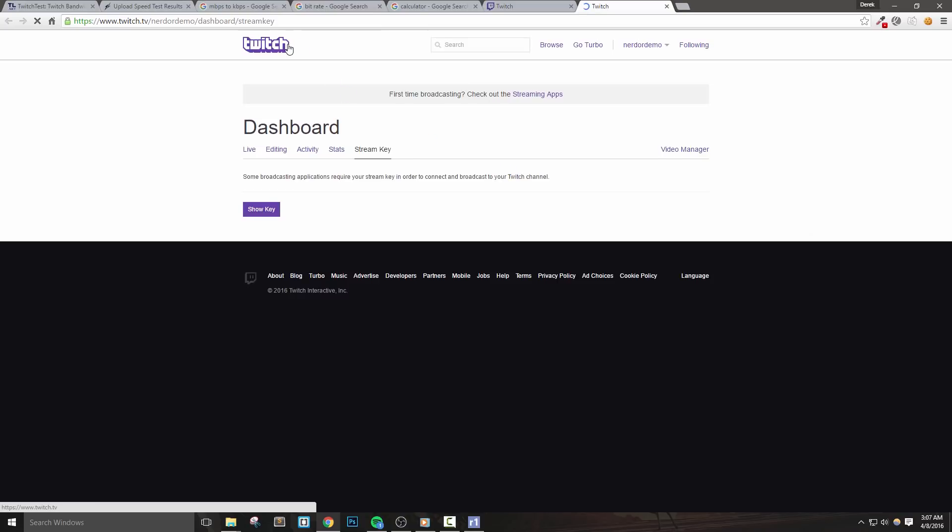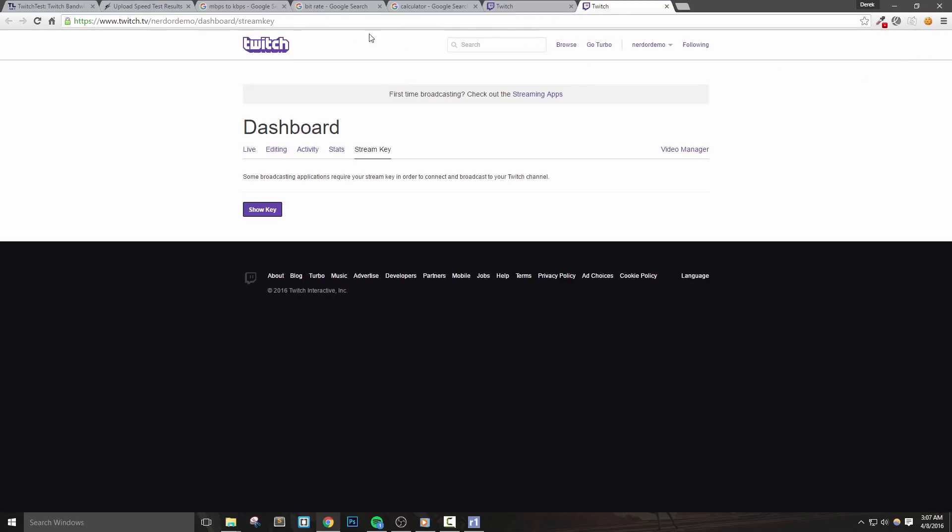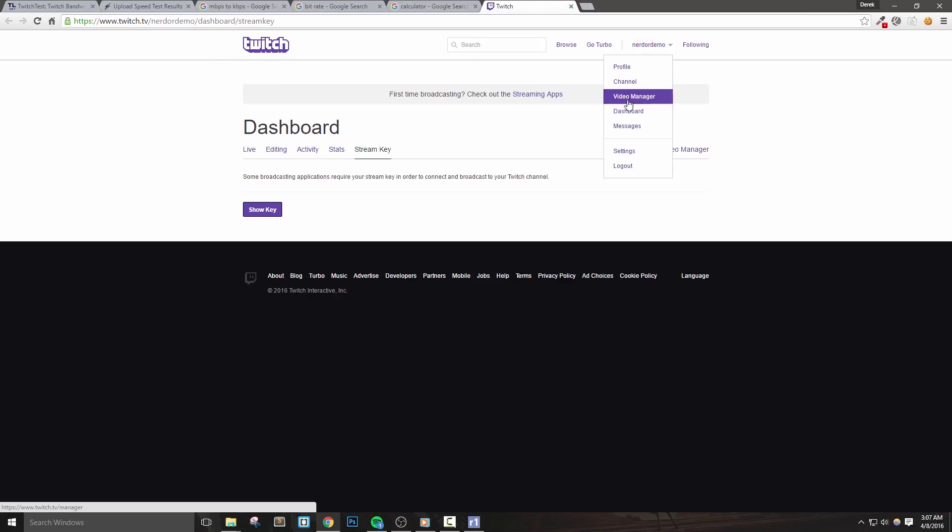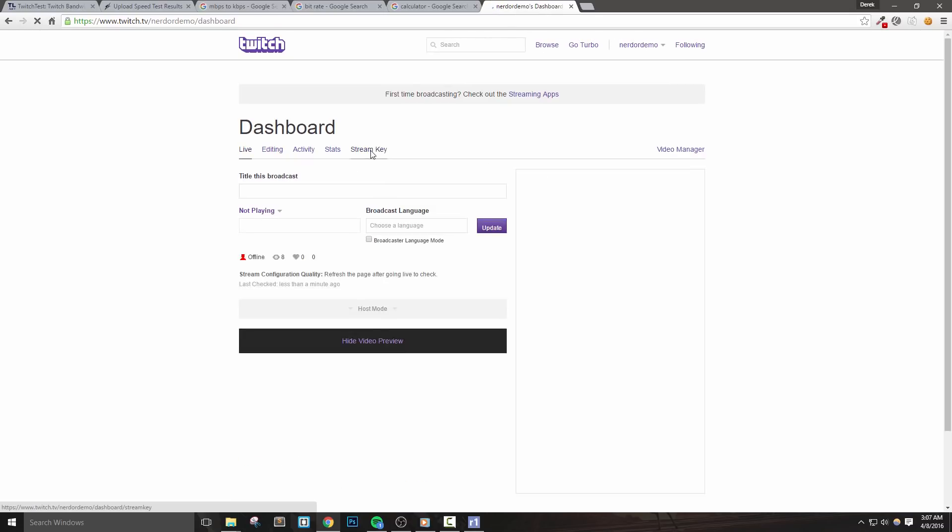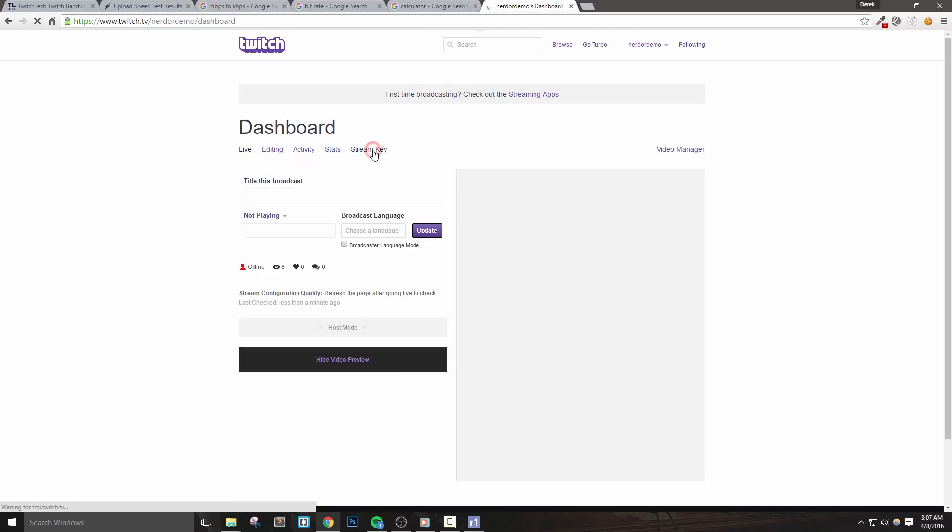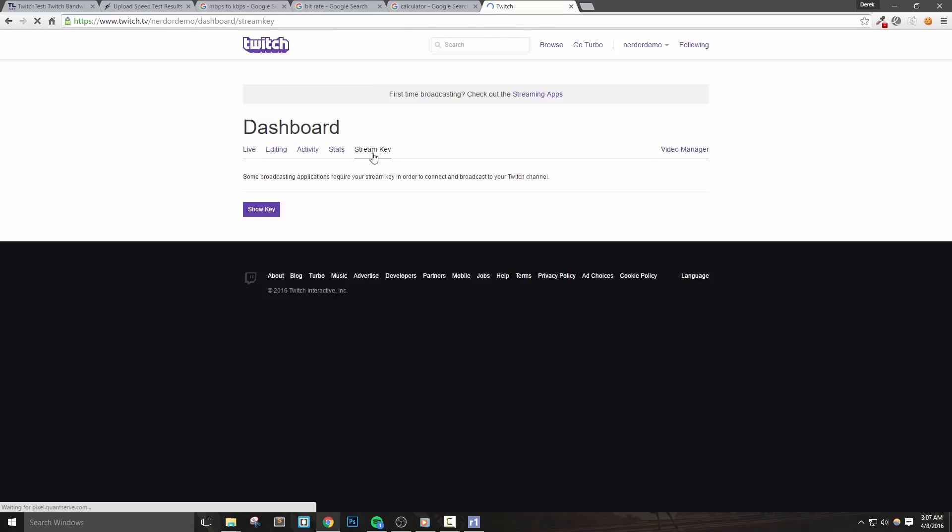So click the get key link and it will open your Twitch dashboard. And if you're already logged in, you'll be able to do this very quickly. If not, just log in. If you're not using the test tool, you can get to the Twitch dashboard by going to twitch.tv/broadcast/dashboard after logging in. Make sure that you're on the stream key tab and click show key.